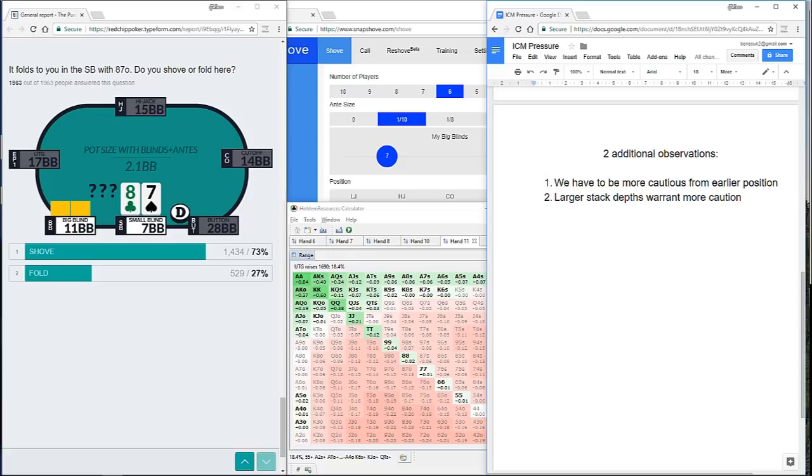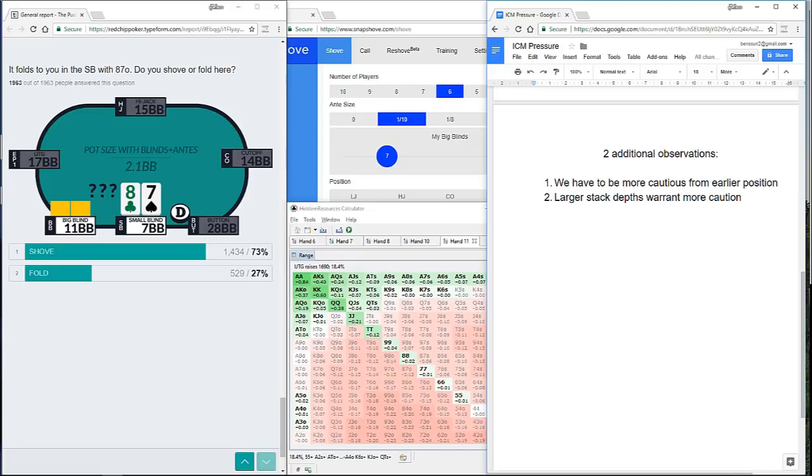But at smaller stack depths, we're often able to be looser in our approach. And at larger stack depths, we're going to need to be more cautious. And there are clear, obvious mathematical reasons for that. I hope you found this exercise useful. And I hope I've inspired you to go away and do some exploration of your own. My name's Ben Hales. Thanks very much for listening.